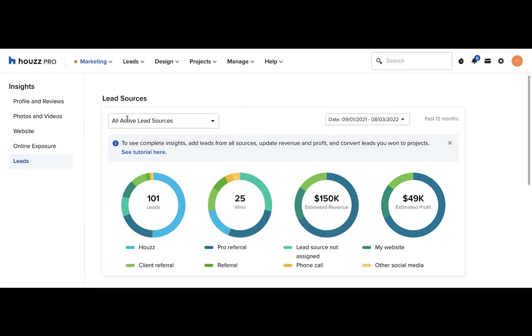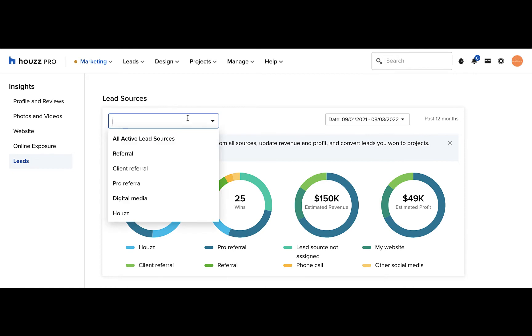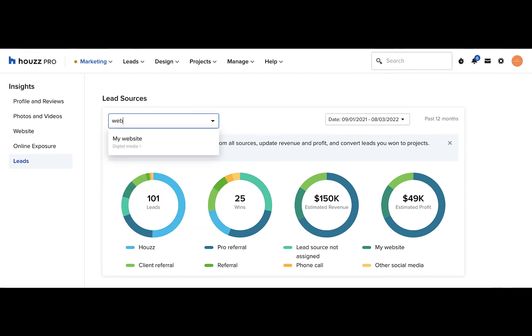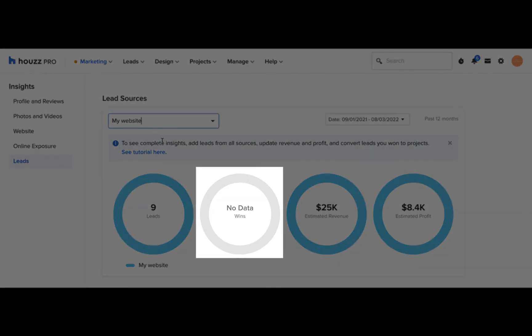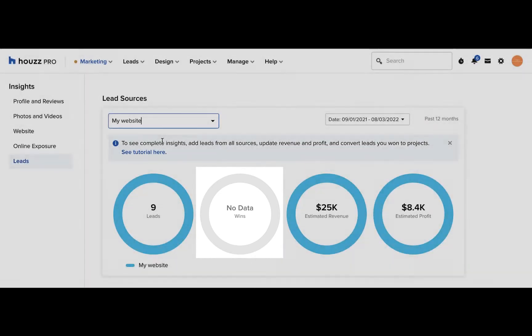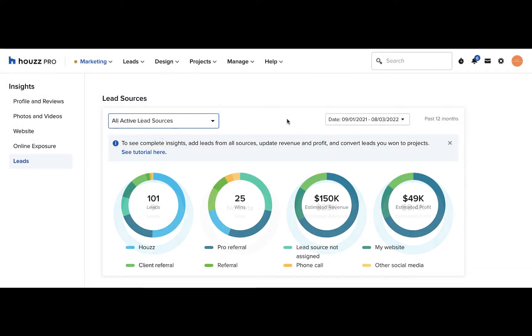You can filter the data by lead source either by selecting the lead type from the drop down list or by typing it in and selecting it. If there's a pie chart that's blank, make sure that you're filling in your lead details for estimated revenue and profit and converting the leads you won into projects. This will make sure that all your pie charts show up with data.